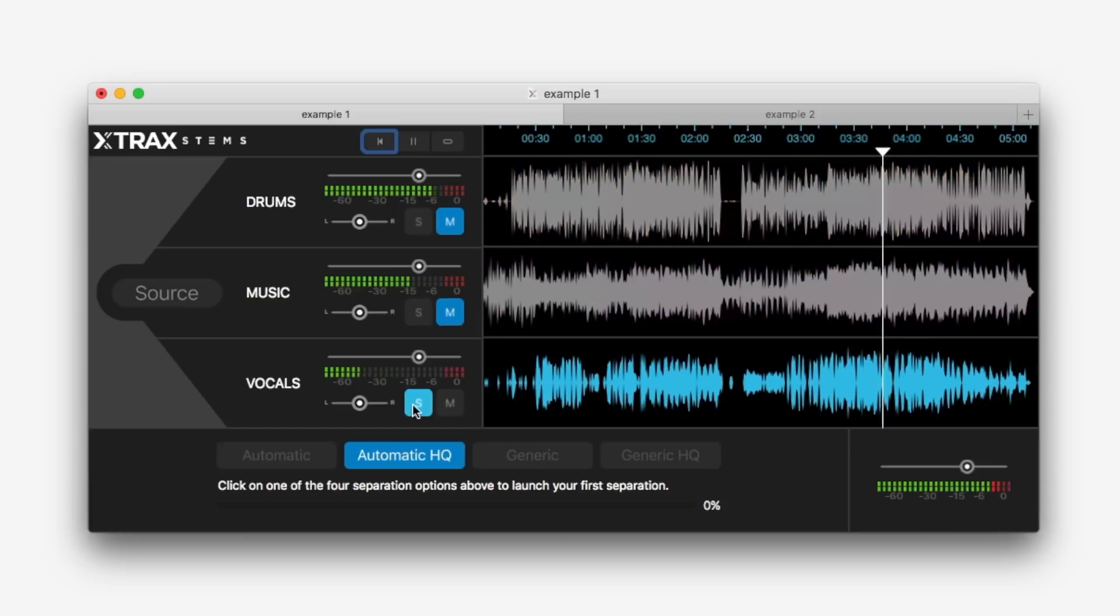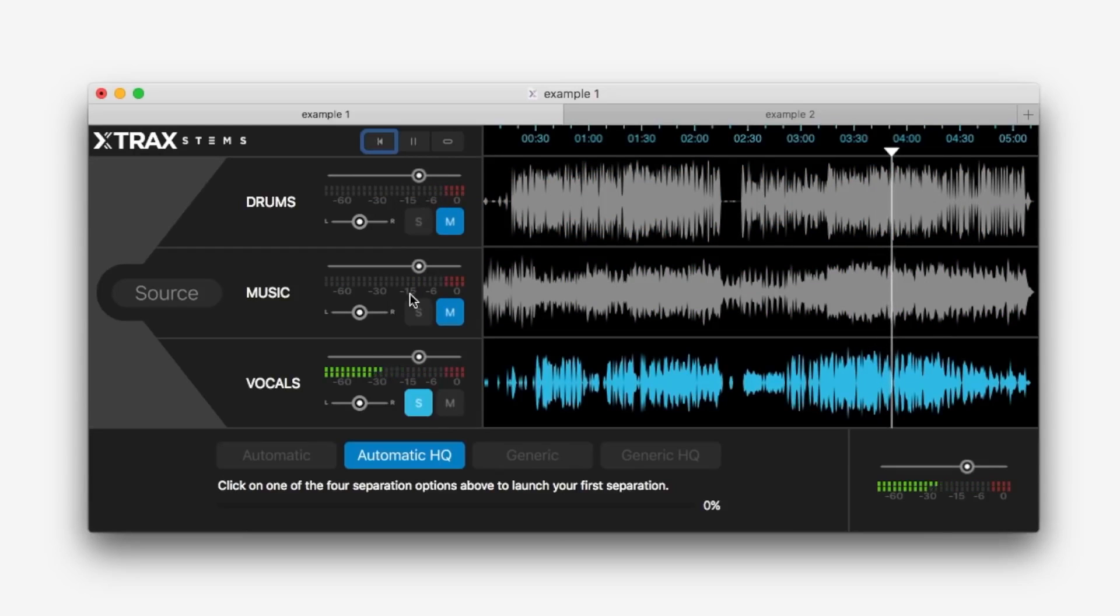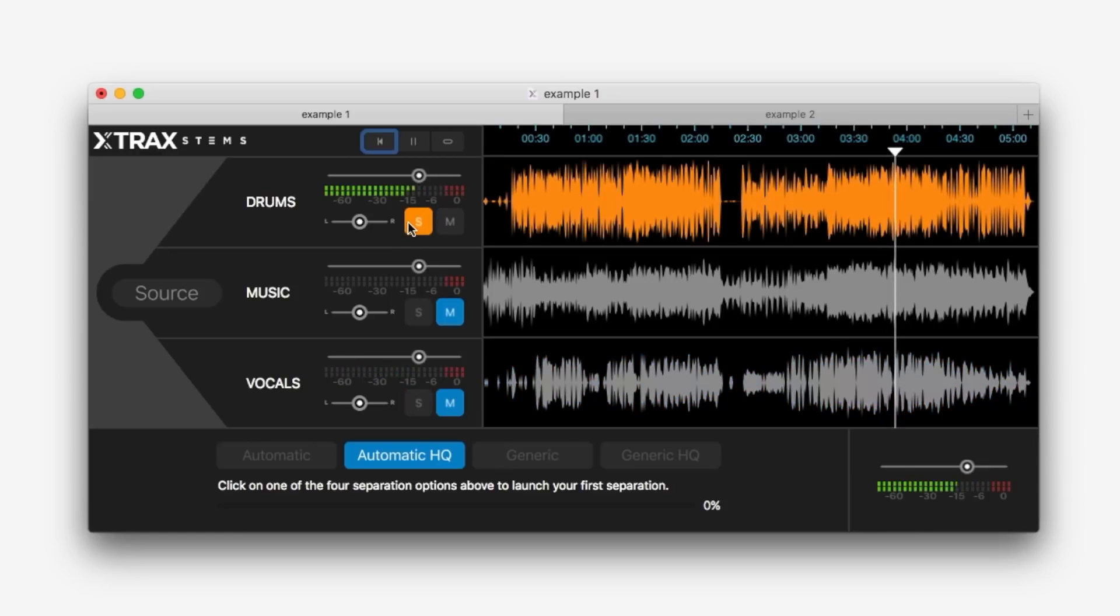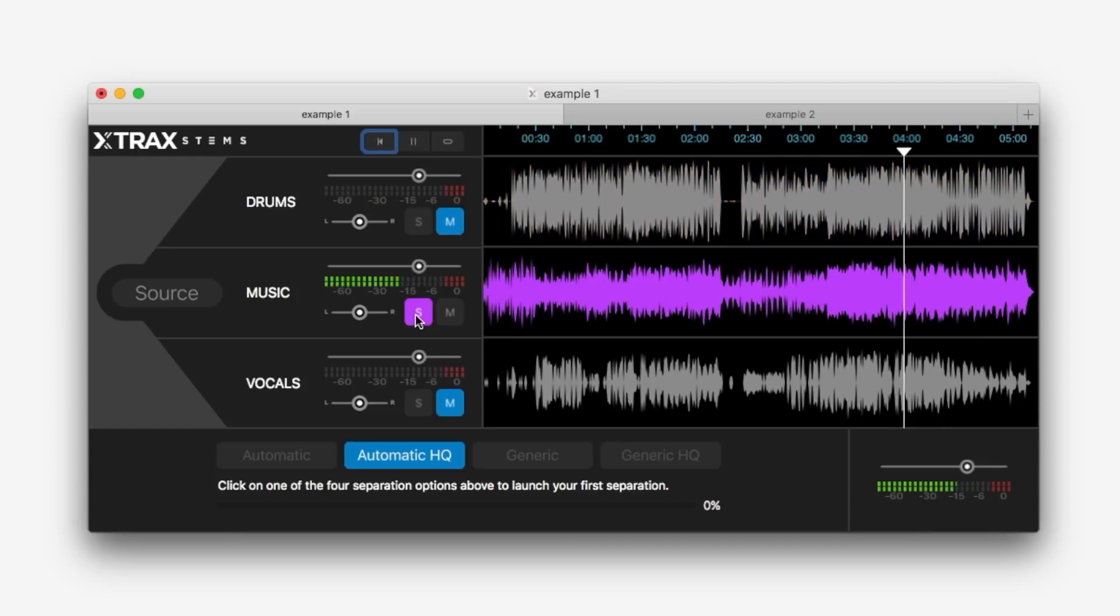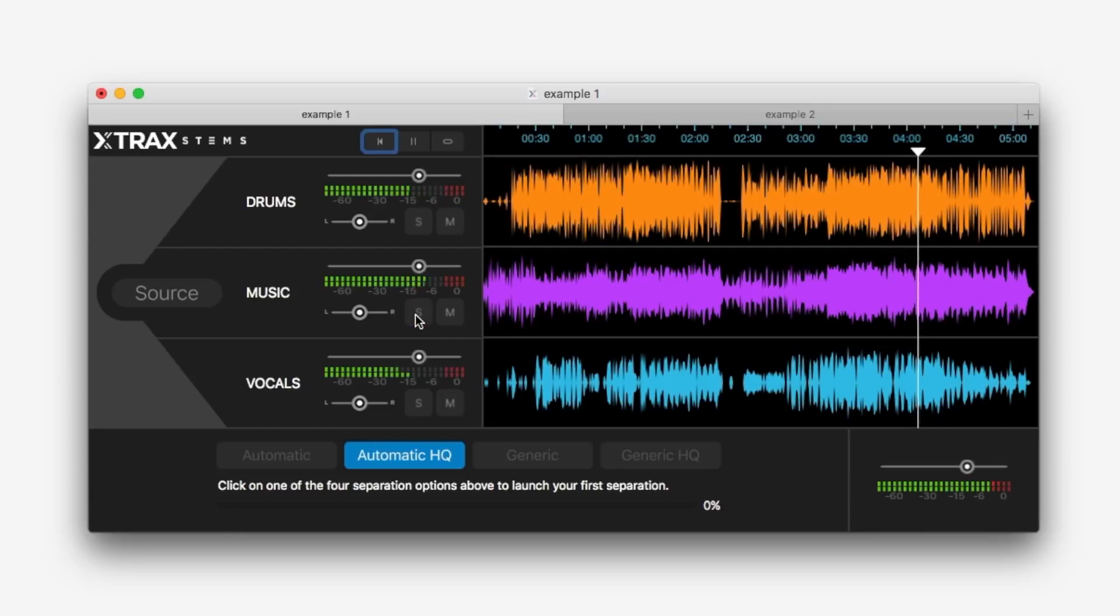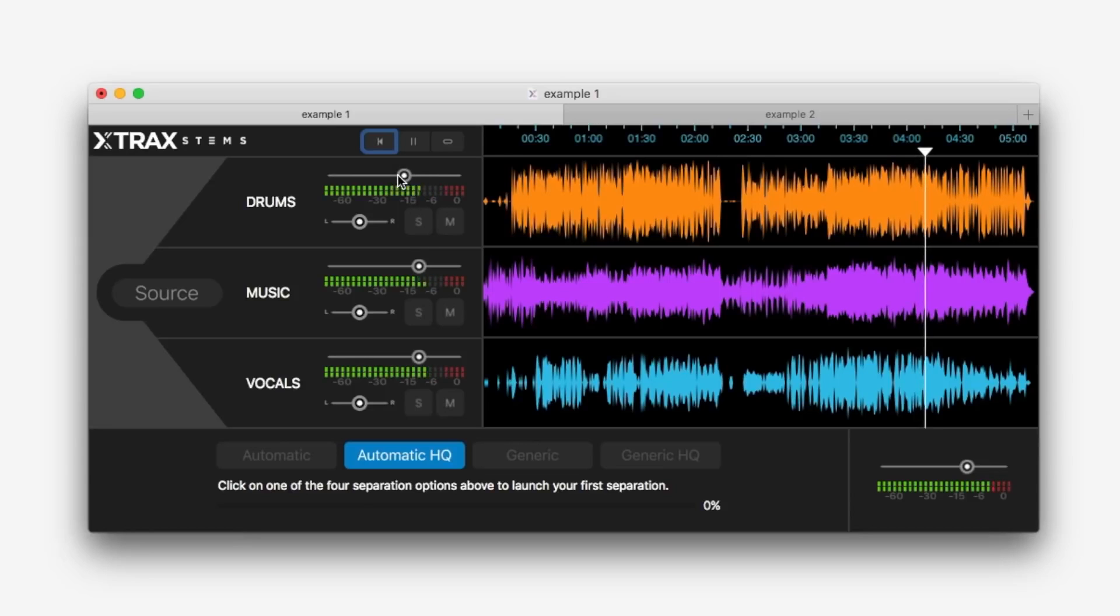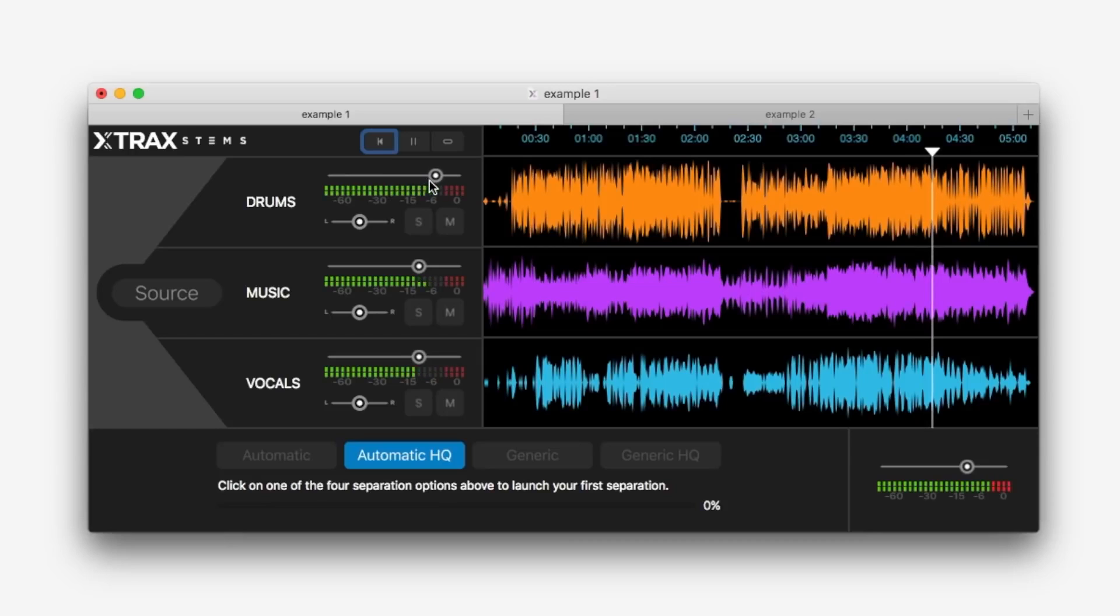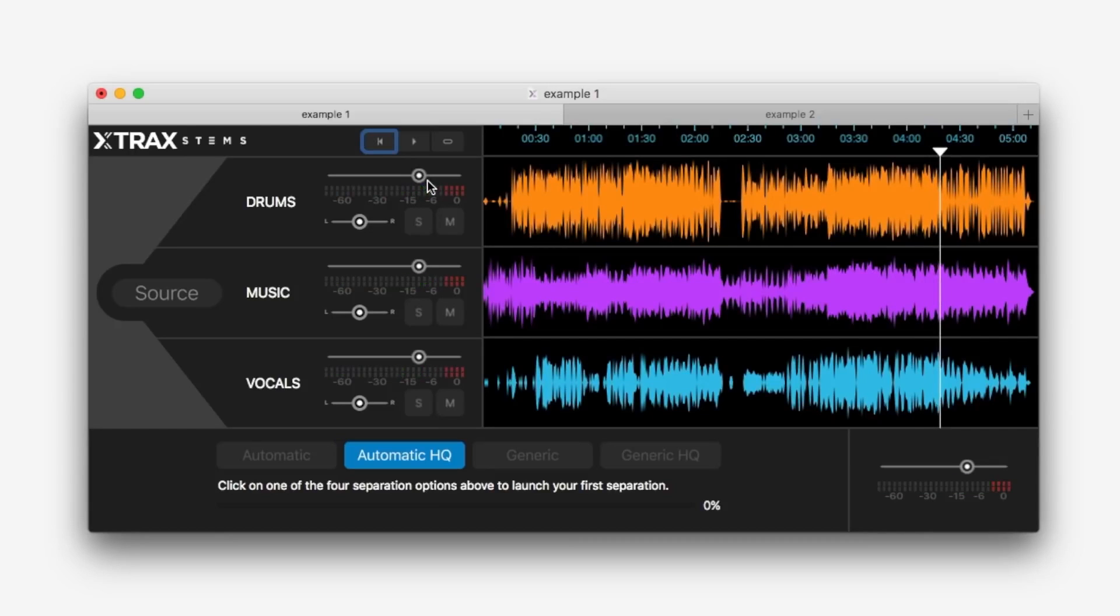Vocals first. Drums. And the music. We can turn the drums down maybe. Increase the level. Okay, it's not done a bad job, but there are quite a few artifacts there on each stem.